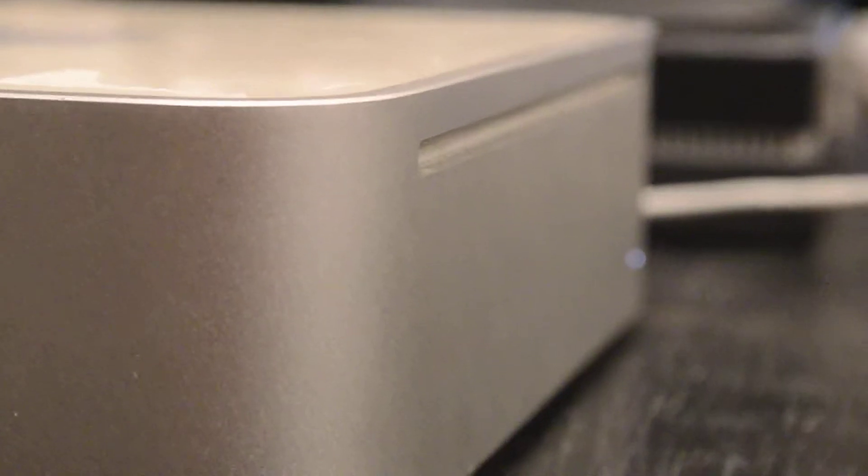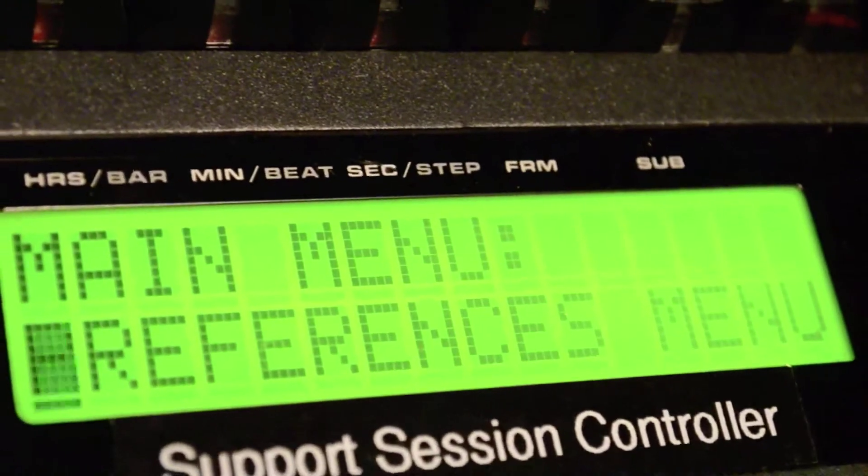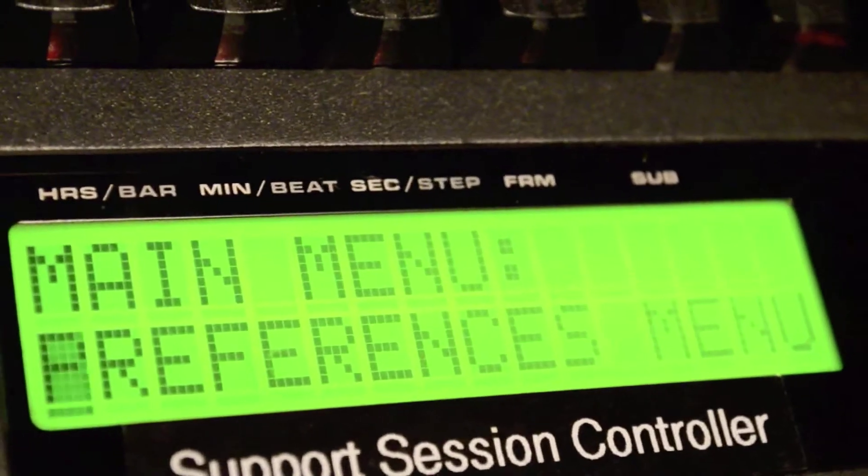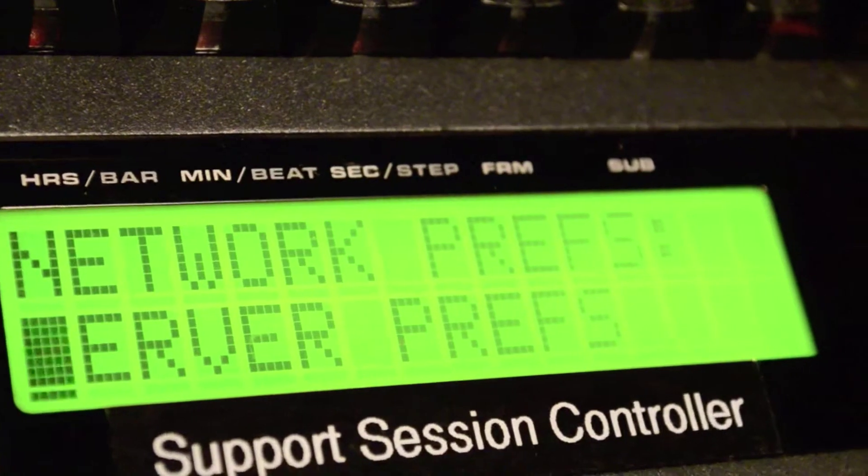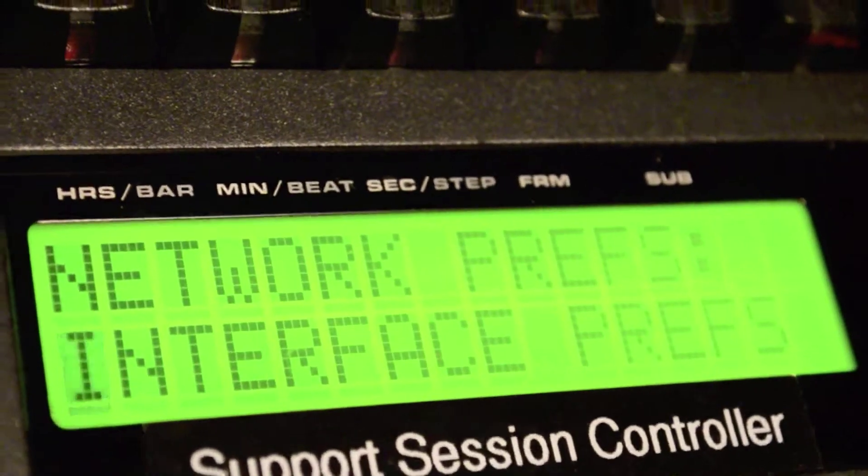On the Radar, navigate to Main Menu, Preferences Menu, Network Prefs, and then select Interface Prefs.